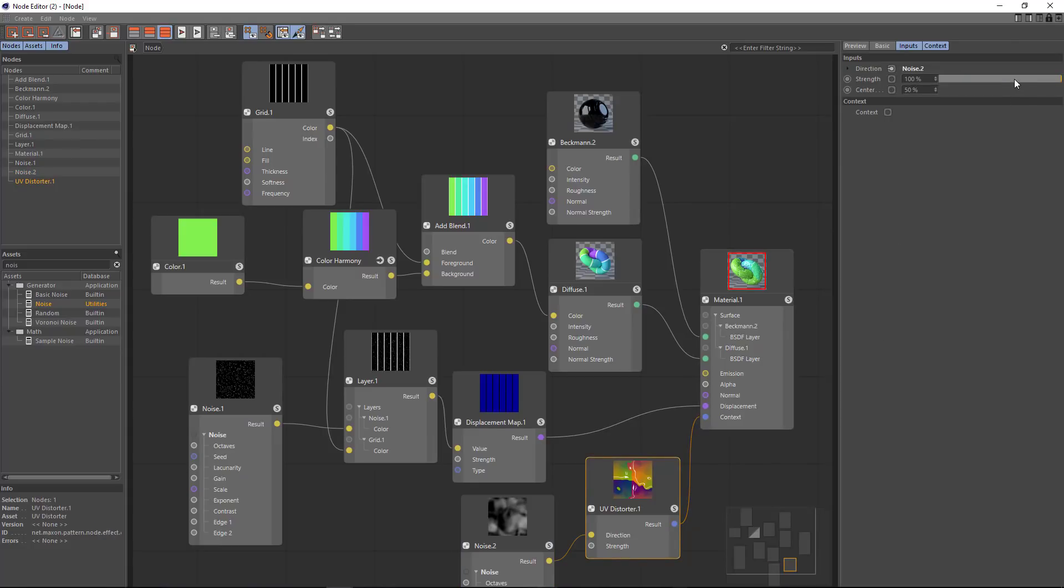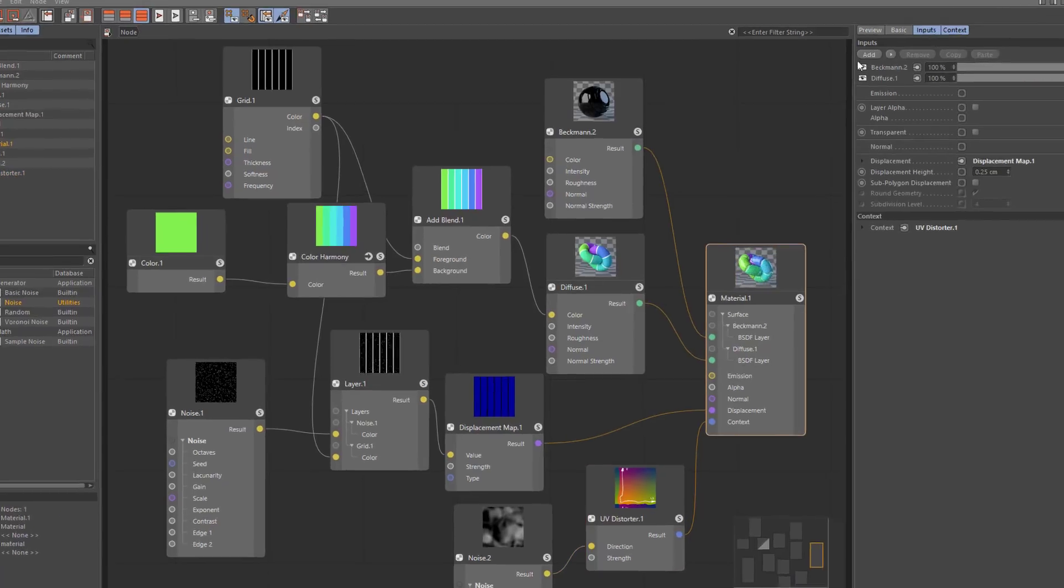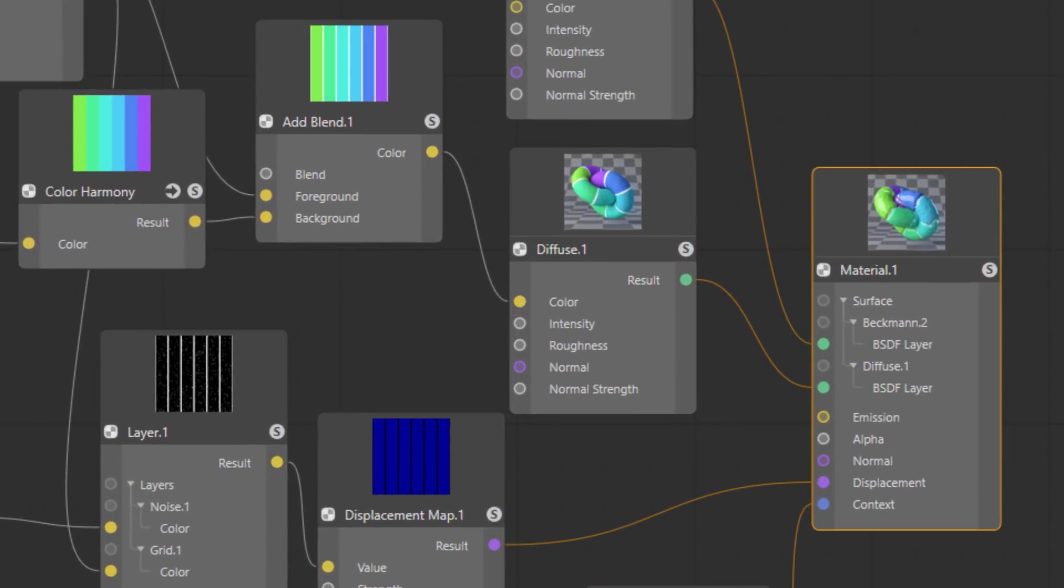And we'll reduce the overall strength of this distortion. And you can see if you look at the preview closely we're getting just a little bit of variation here in the width of each of the lollipop stripes.